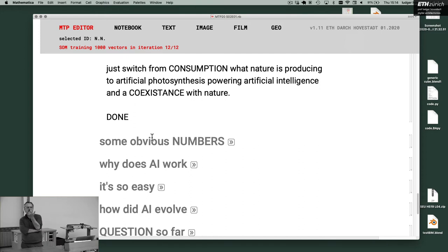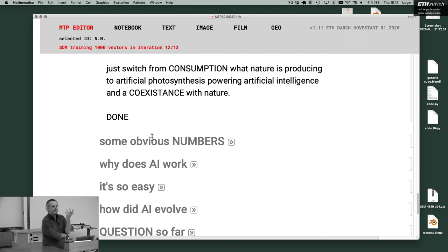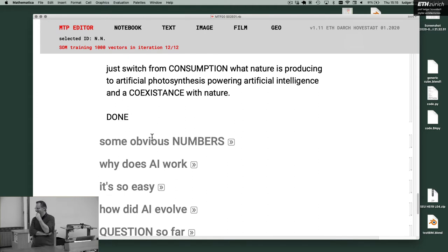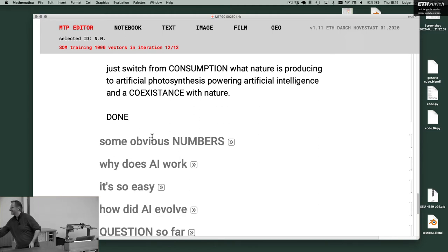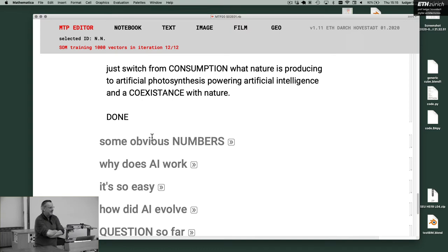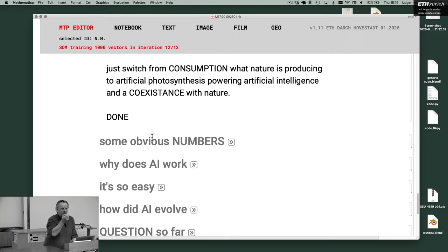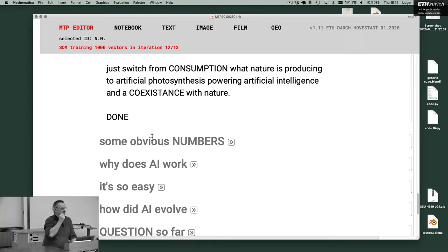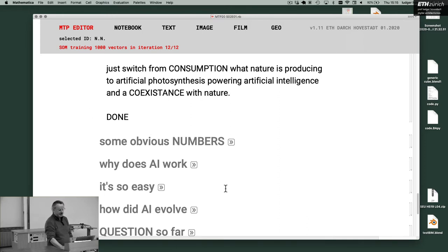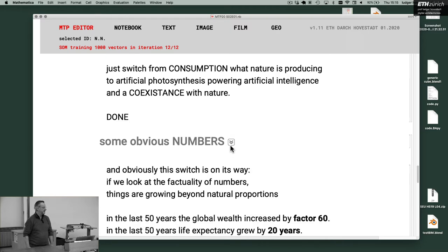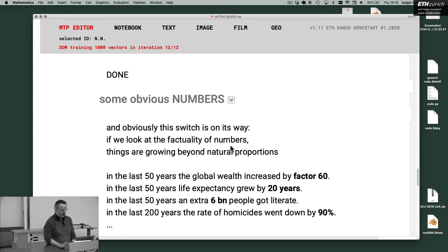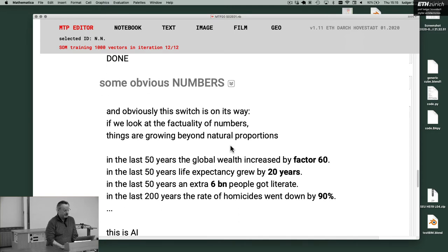I told you that this shift towards this digital Copernican turn took place around 1900. And that everything from then on is AI. Therefore, I want to just read it differently, just these obvious numbers. To see that we are on the way. It's already like that. And obviously, this switch is on its way.